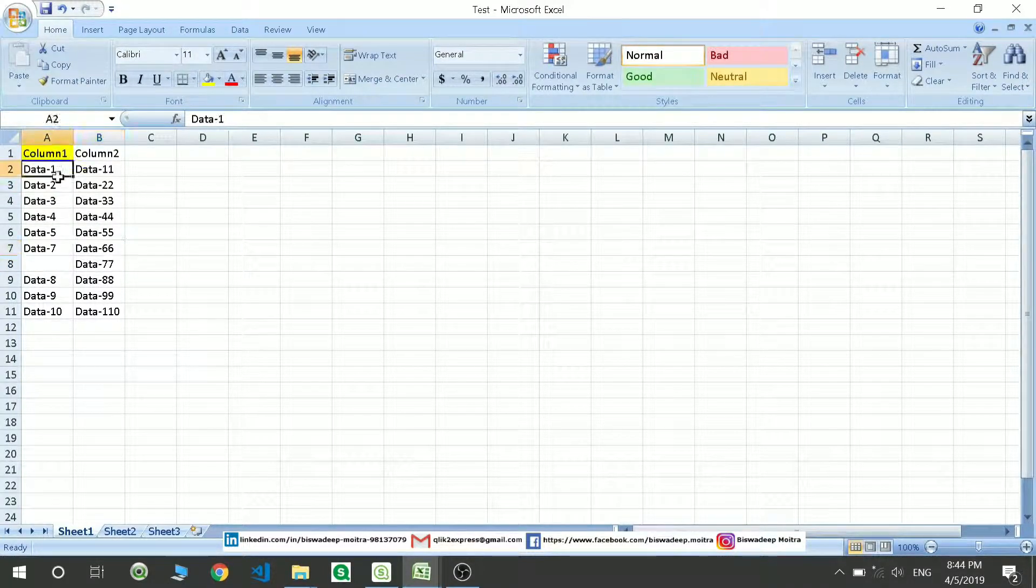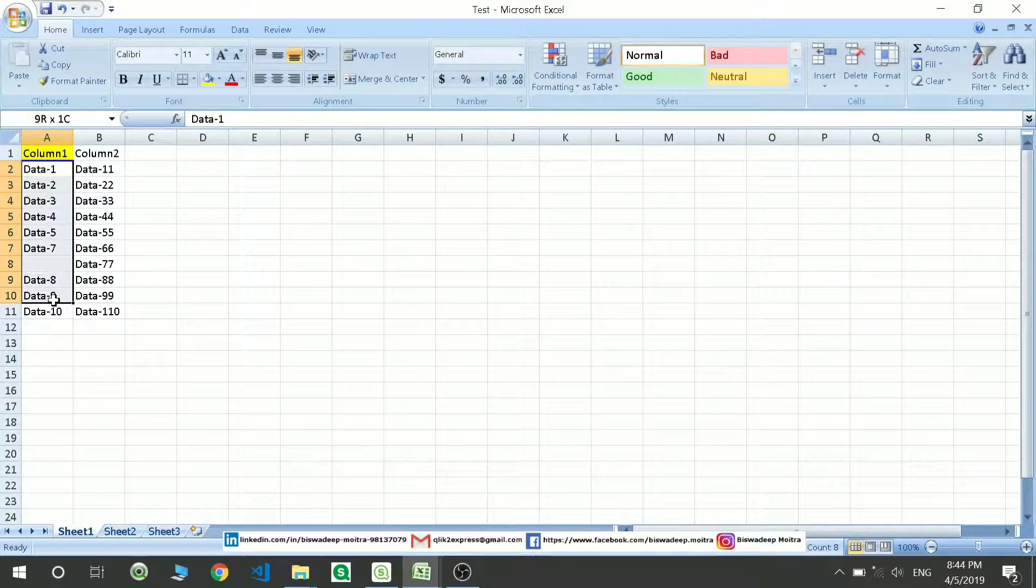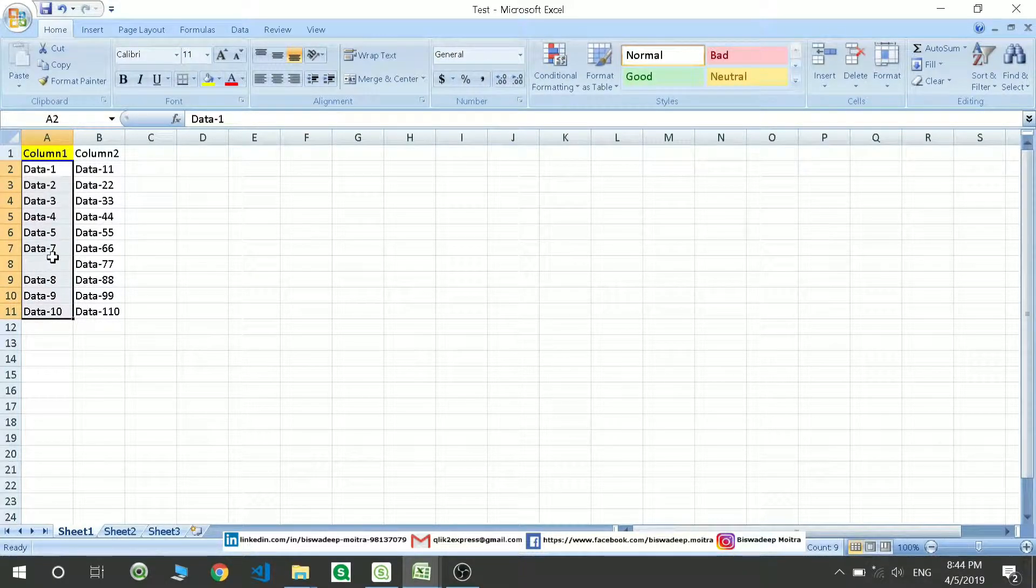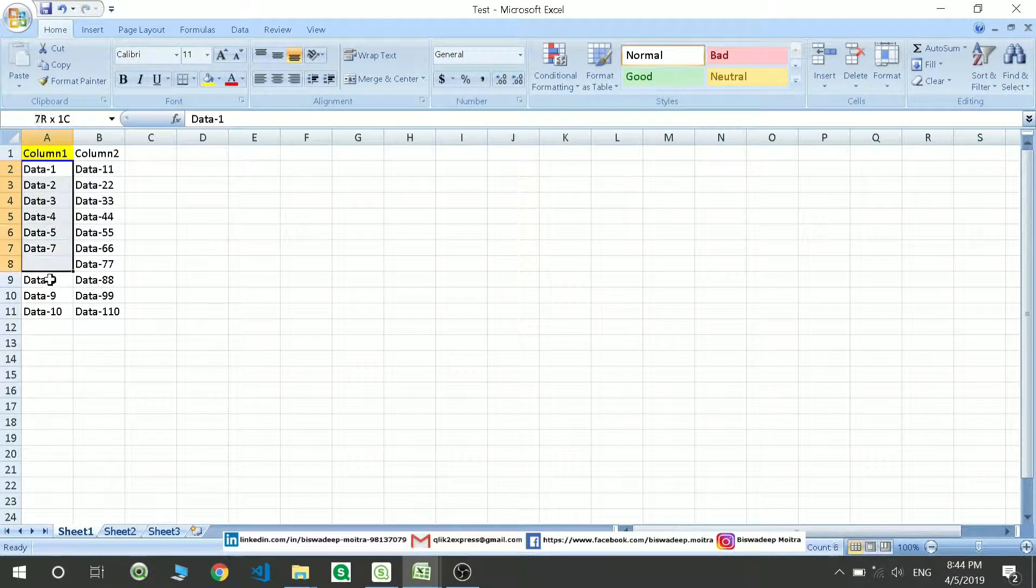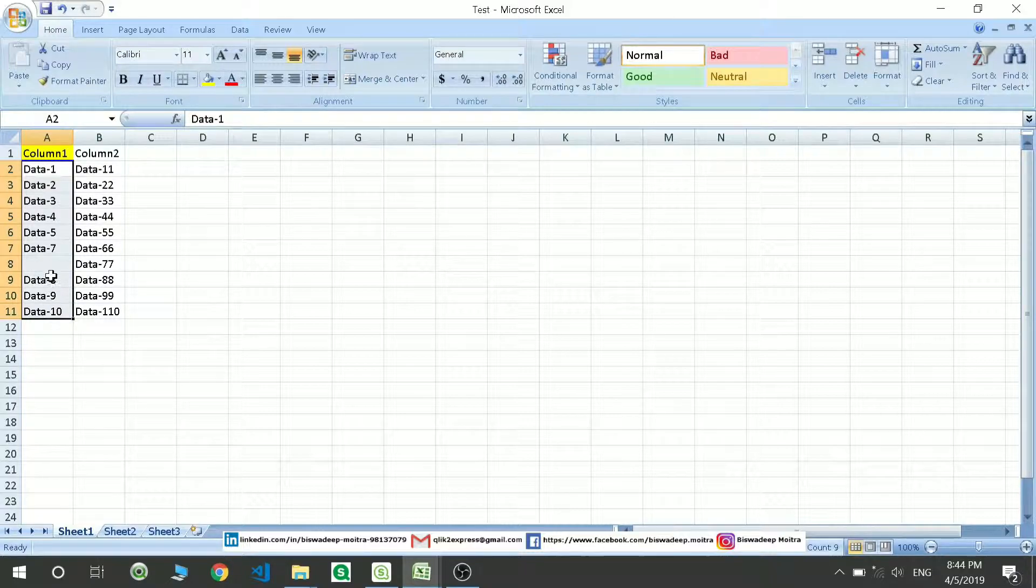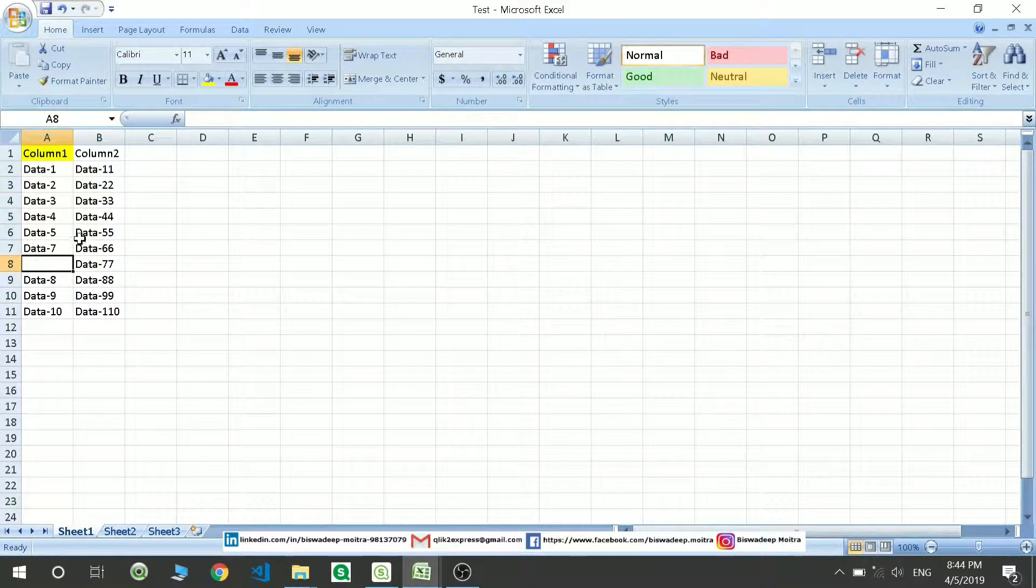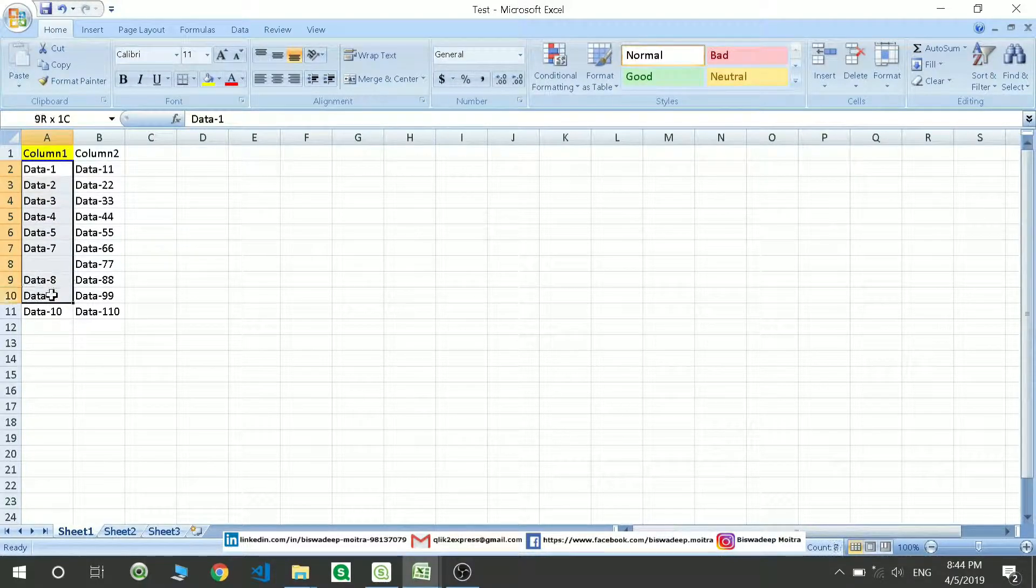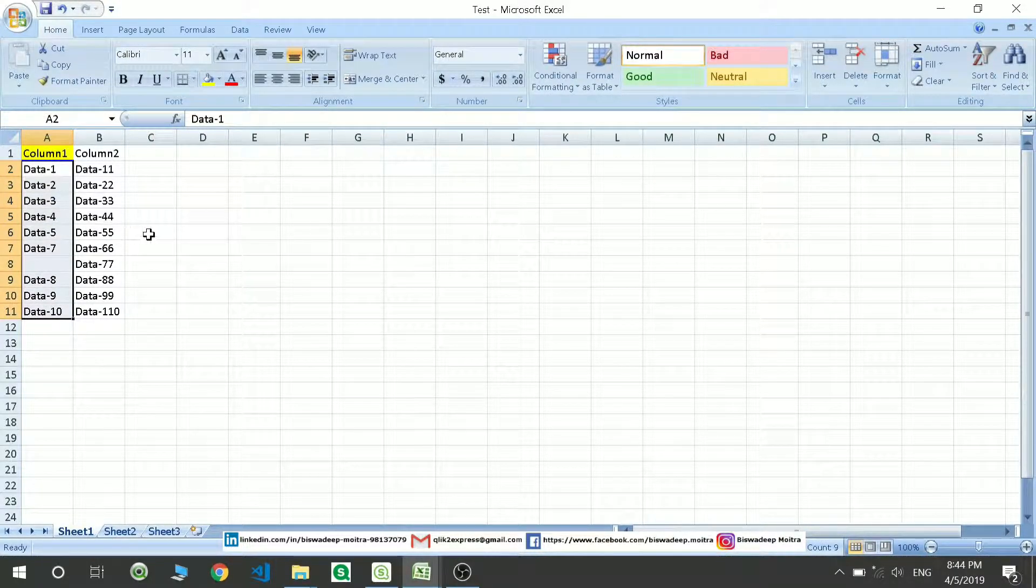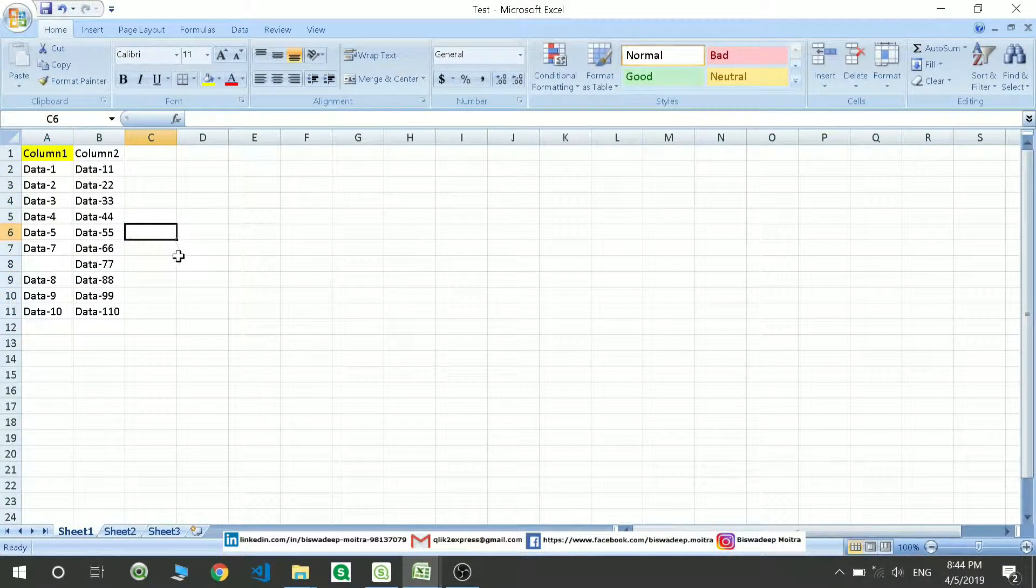So now when I check the information density for this column, it should show me 90%. Because in this entire column there is only one column which doesn't have any value out of these 10 columns. So let's see.